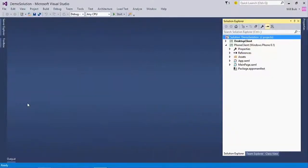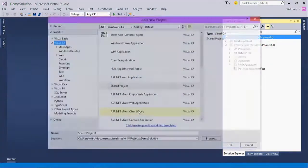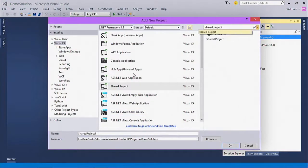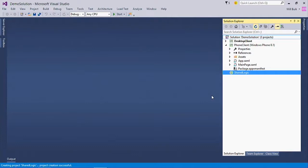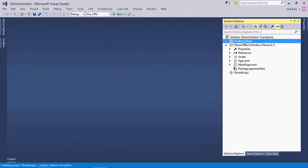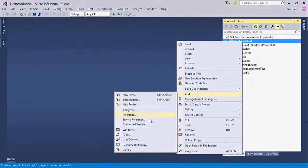Now that you know some of the background of Shared Projects, I'd like to show off how they actually work. This solution contains a newly created multi-platform application for Windows Desktop and Windows Phone 8.1. The phone and desktop clients have the same behavior, so all of the business logic can be shared. What I'm going to show you is how to create a new shared project and add it to the solution to share some code. First, we're going to want to create a new shared project and add it to the solution. And then we're going to want to reference that shared project from both of the client projects — the desktop client and the phone client.